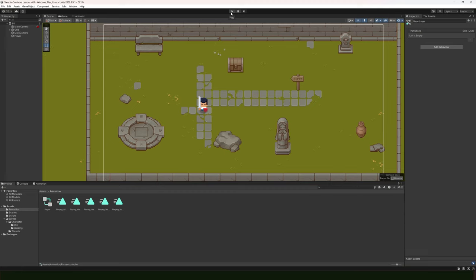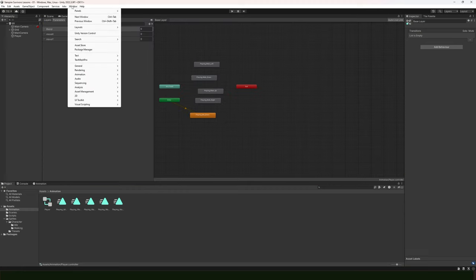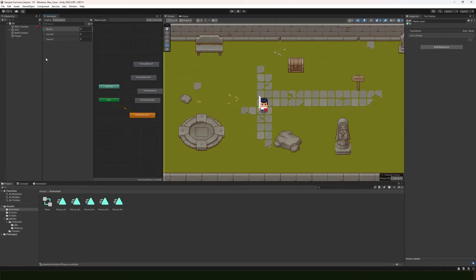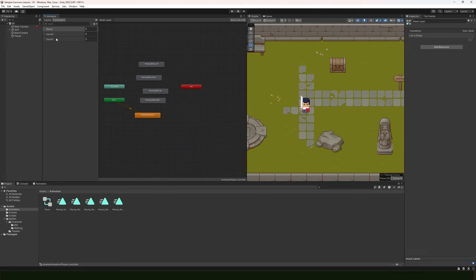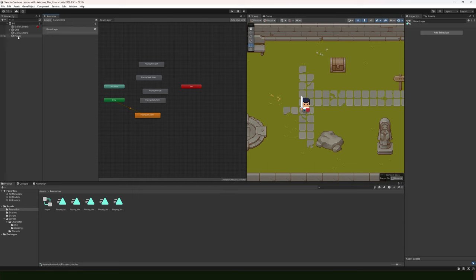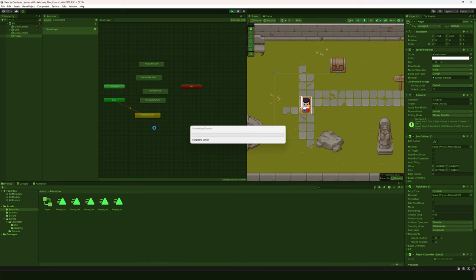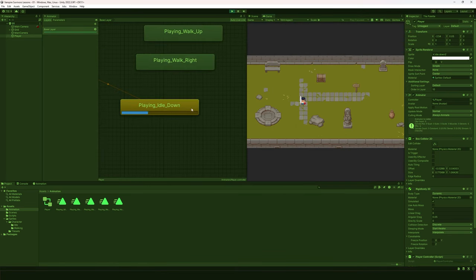First thing I'm going to do is bring up my animator tab. If you don't see one, you can go to Window, Animation, Animator to add the tab. I'm going to dock this tab next to my scene and game window so I have easy access to it. The animator tab contains all the animations on any given object. With my player selected and hitting play, you can see the idle animation just playing endlessly.